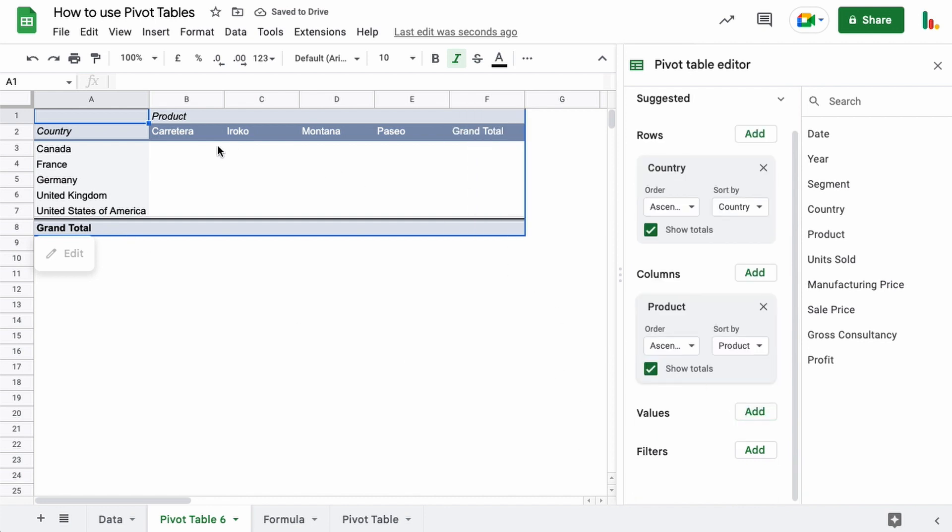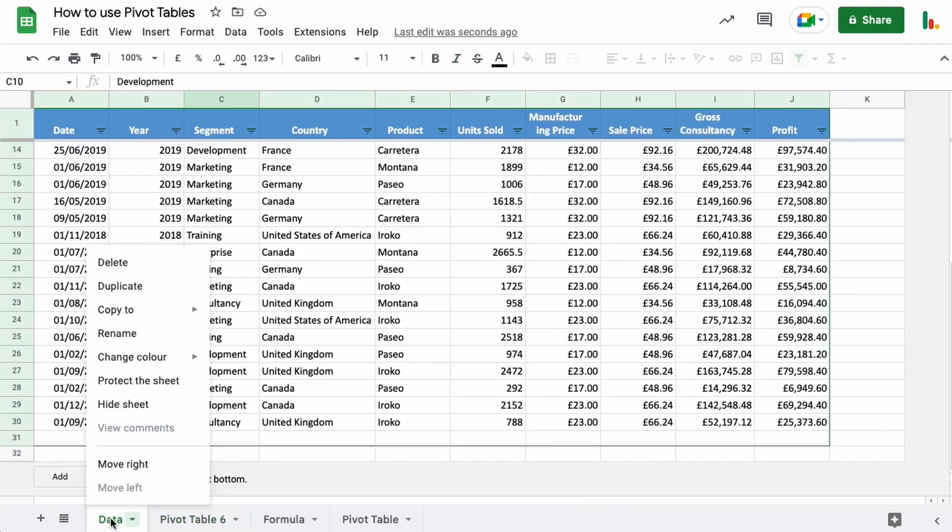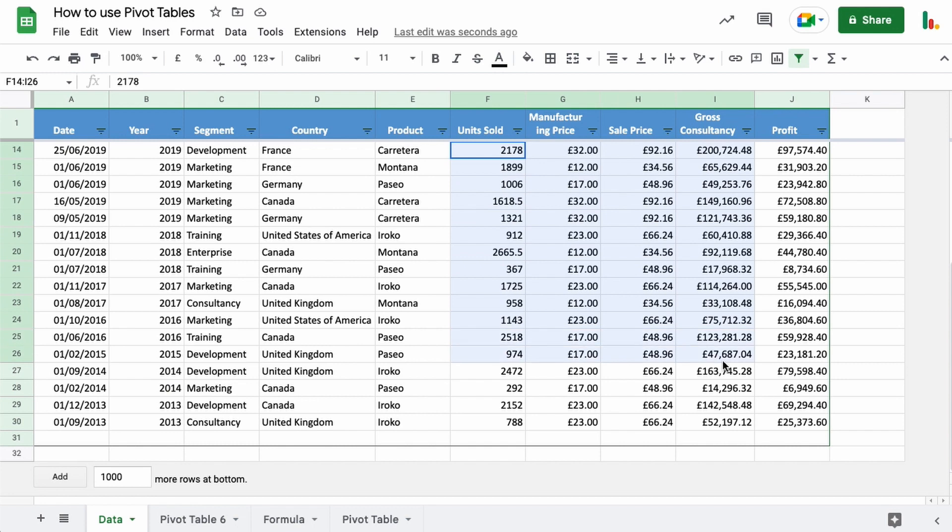And now all we need to complete this table is the values in the middle. This is useful because you can just drop in different values depending on what it is you're trying to establish. Obviously, you need to include something in here that has a value.